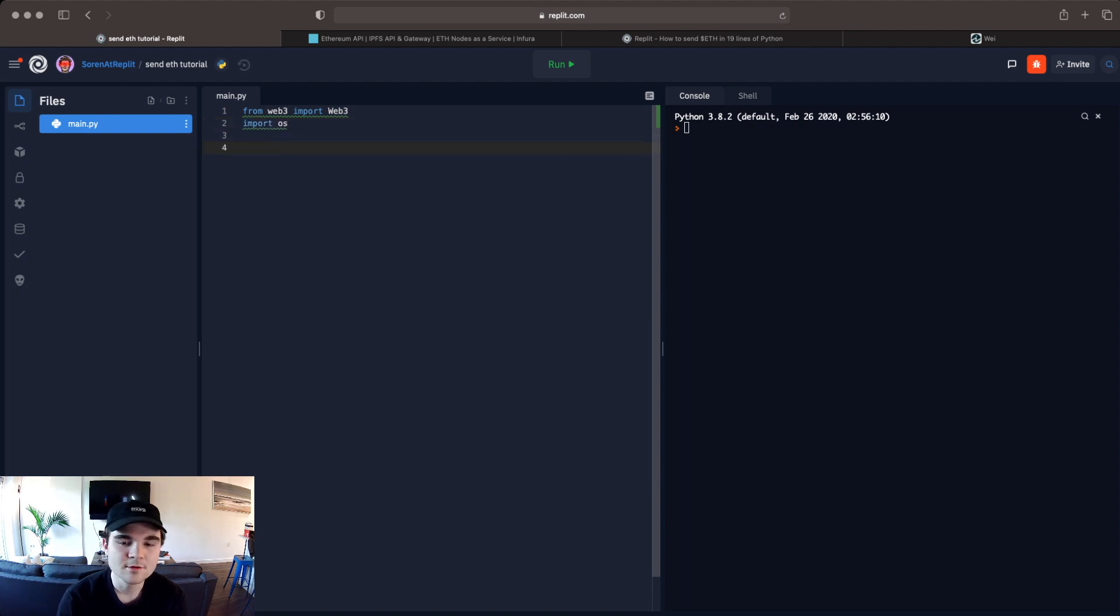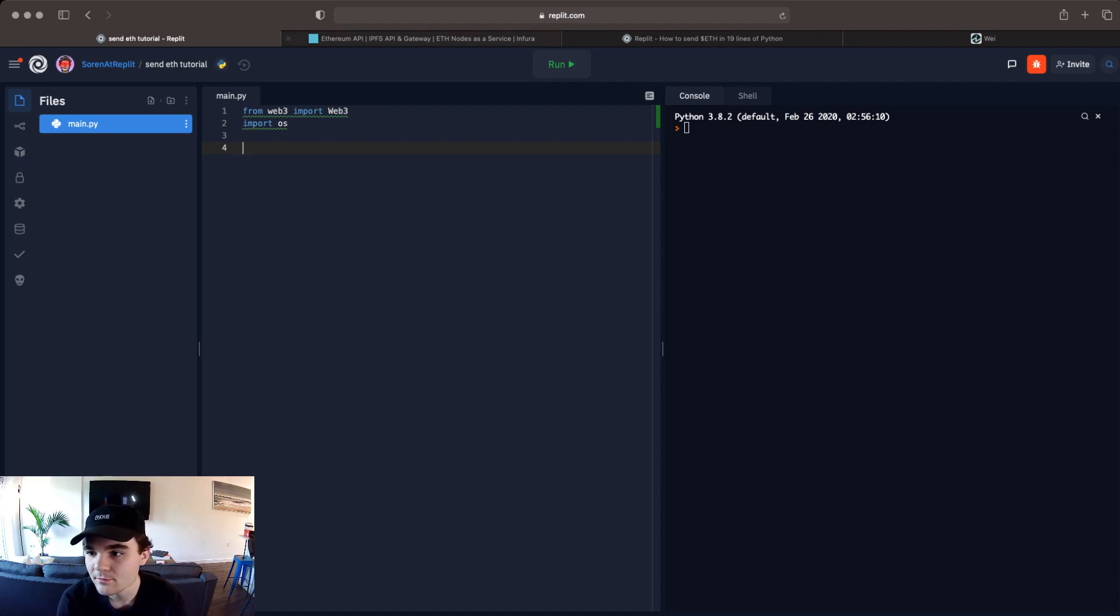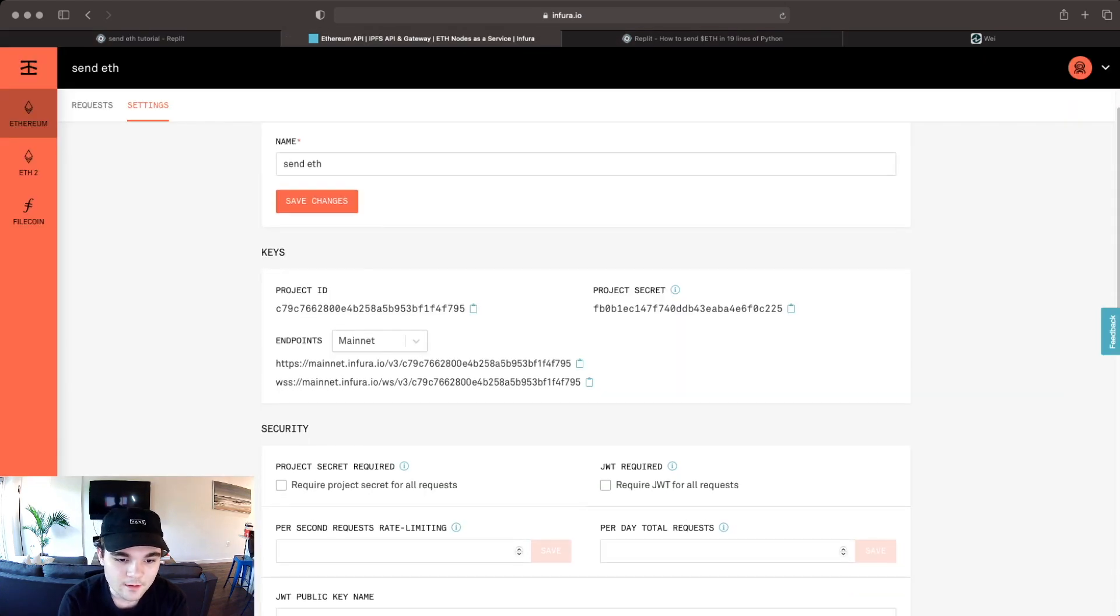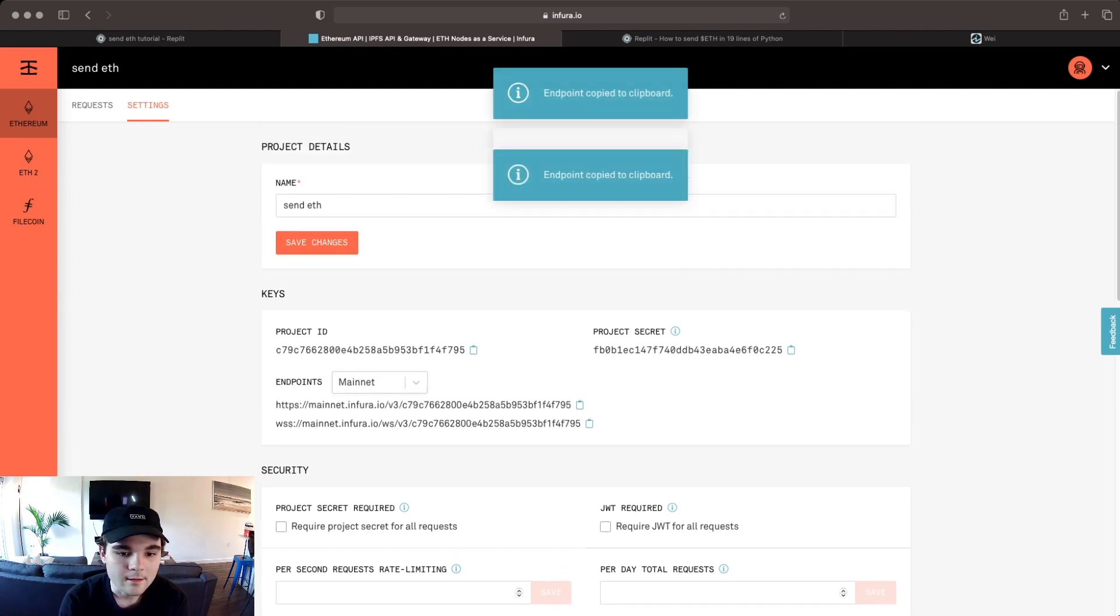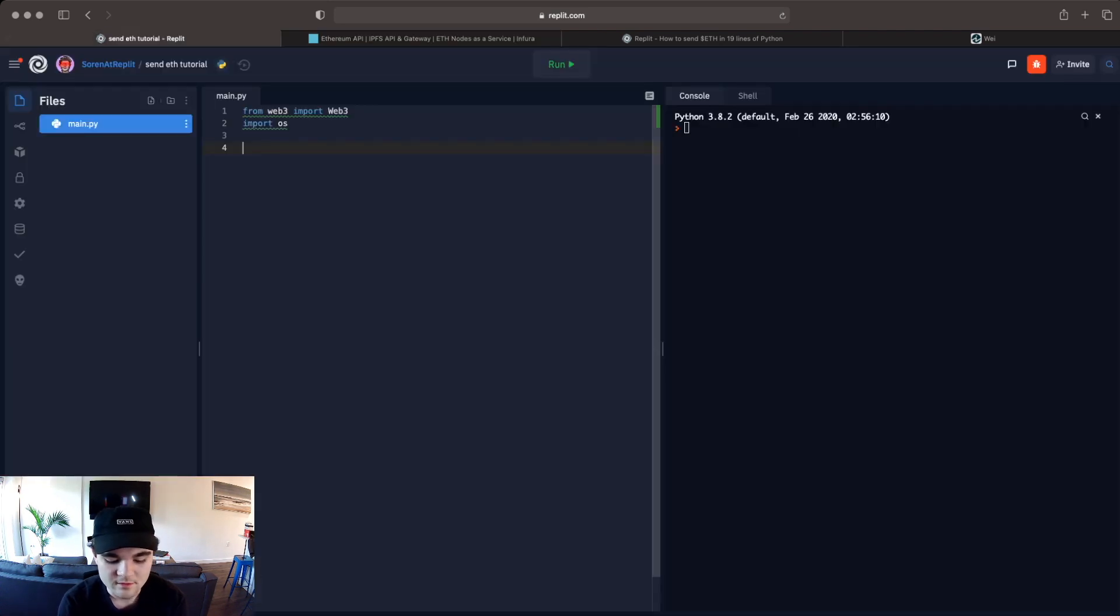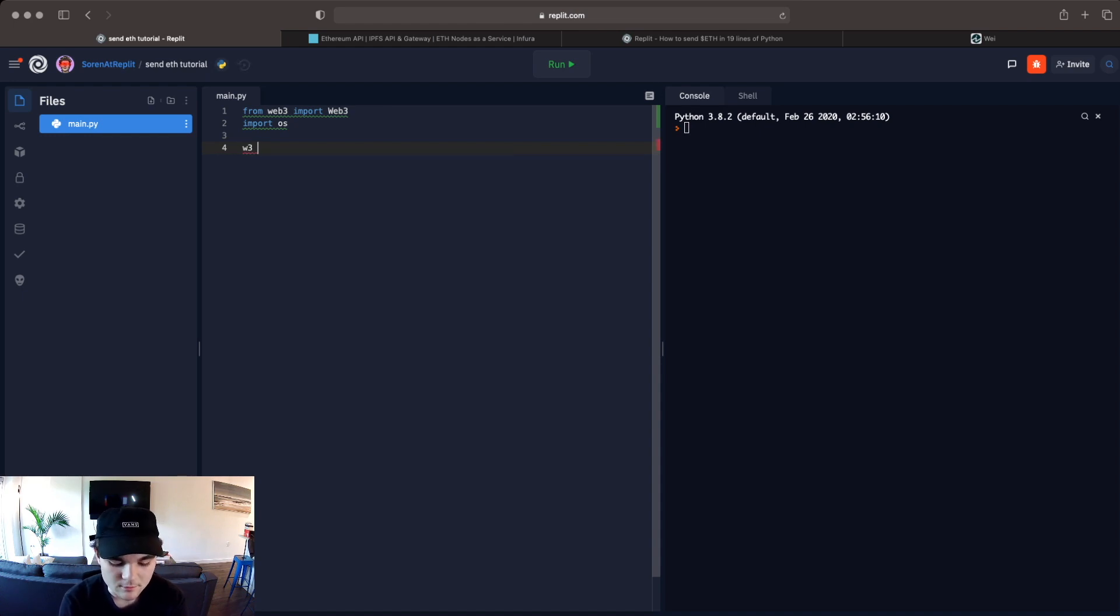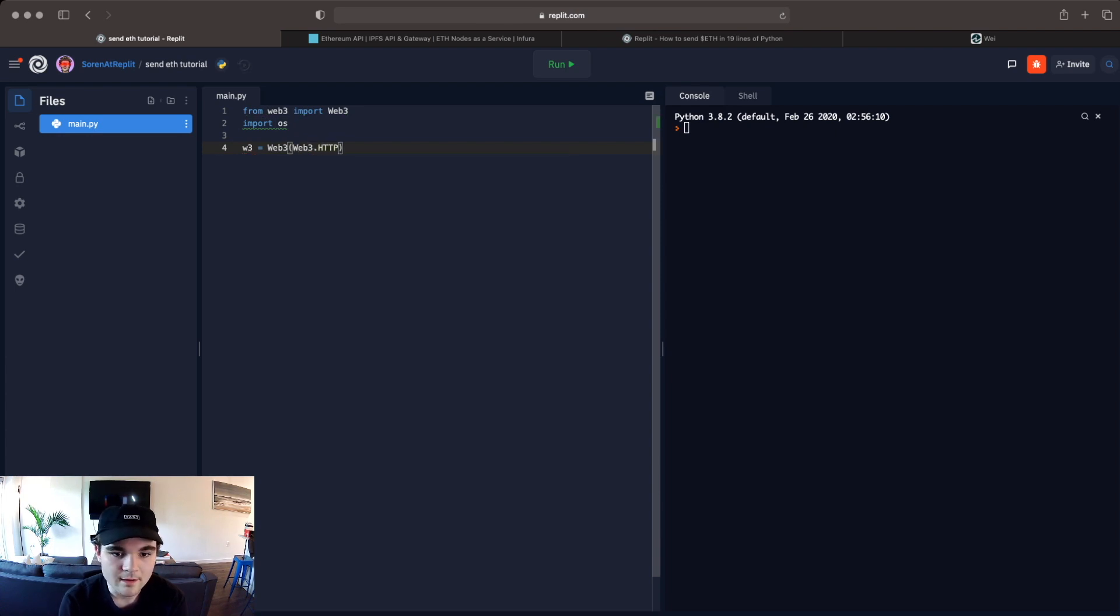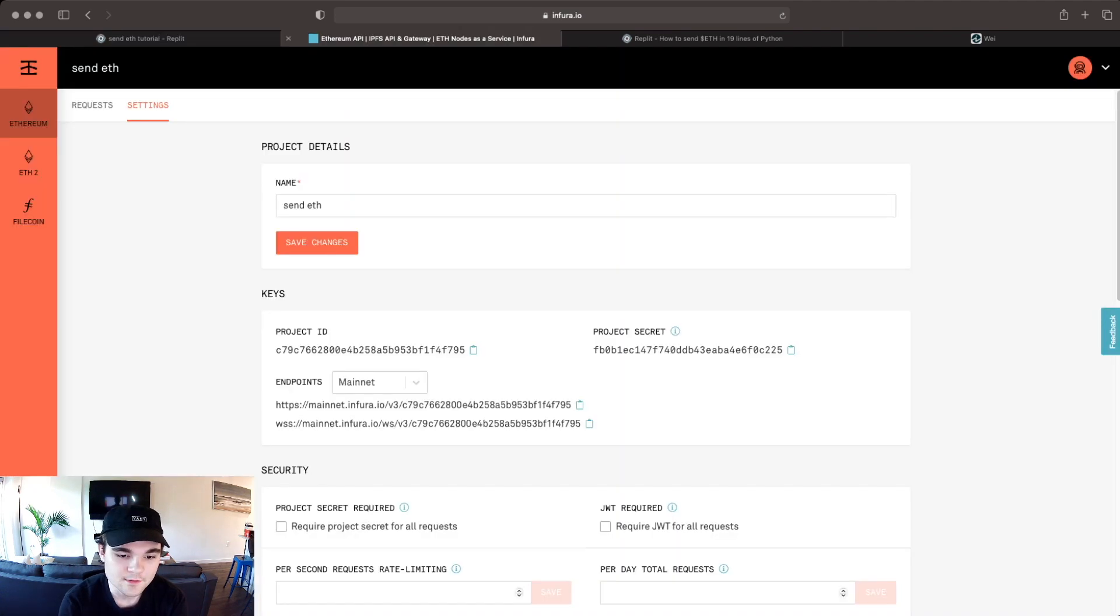Okay so the first thing we have to do is set up our Infura node. So we're going to need to get our project ID and that's in Infura. So we're going to go here and we're going to get the HTTPS endpoint. So we can just copy this here and then we're going to say w3 which is going to be our web3 object equals Web3 and then Web3.HTTPProvider and then in here we're going to paste what we just grabbed from here. So this is our endpoint for this project.